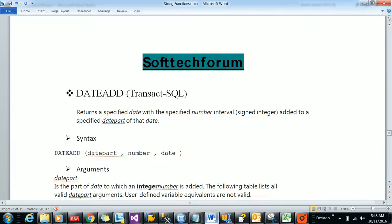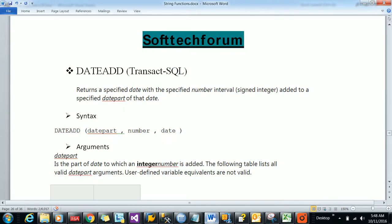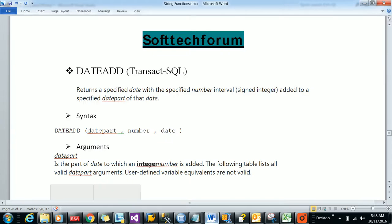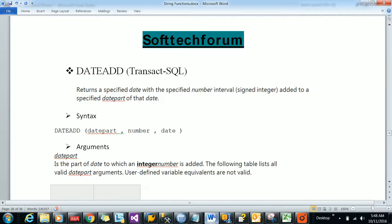Let us go to the next function, DATEADD. It returns a specific date with a specific number interval added to a specific date part. DATEADD syntax is: date part (how many years, months, or minutes you want to add), how many numbers you want to add, and on top of what date you want to add.